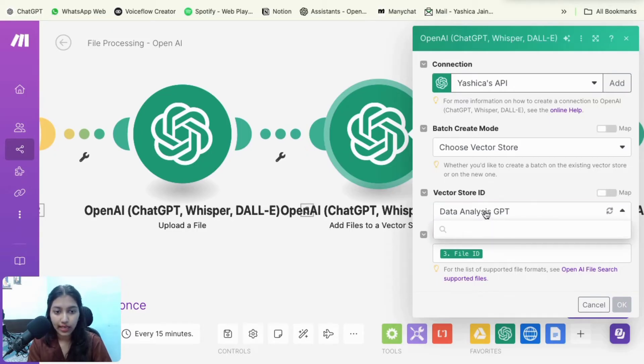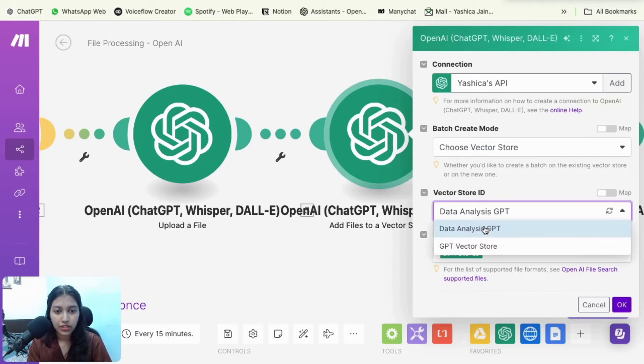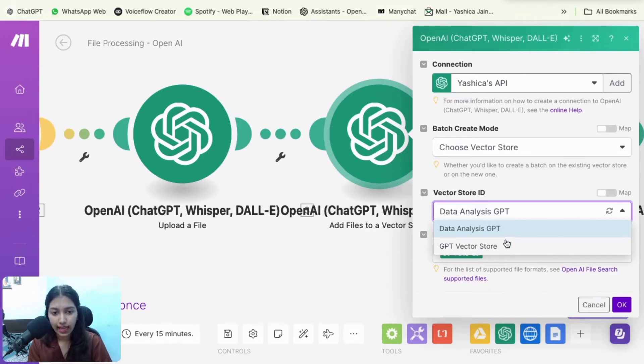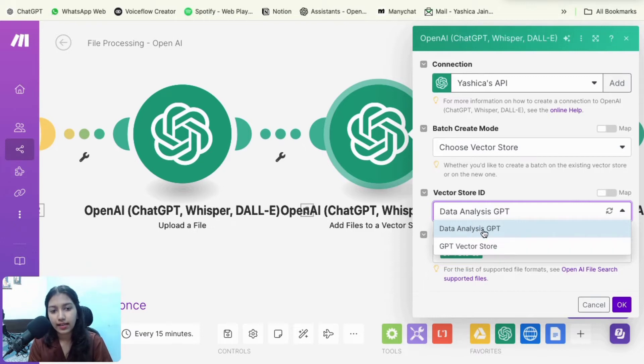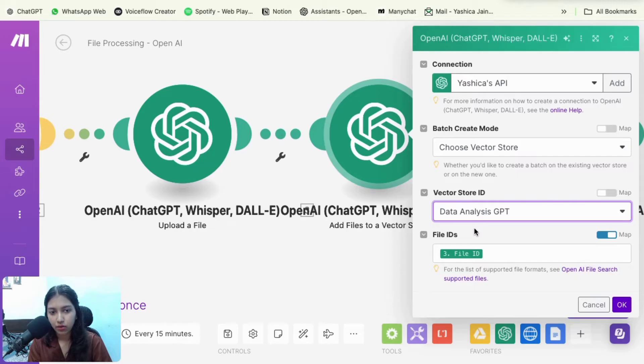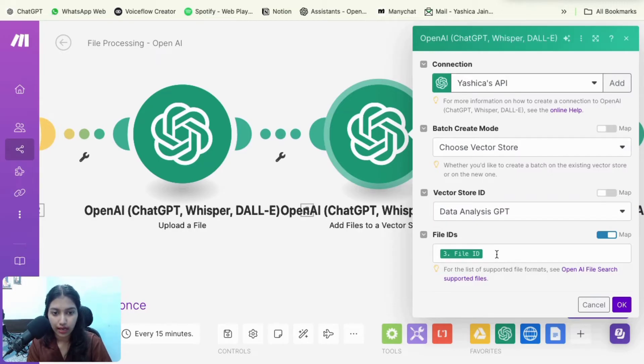Then for this one, select choose vector store because we've already created the vector store and then it will ask you the vector store ID. So if you click on it, you could just put in the name. So right now we just created GPT vector store. So I showed it to you so you could select that, but since I already have my data analysis GPT vector store set up, I'm going to select my. So select whichever vector store you had just now created.